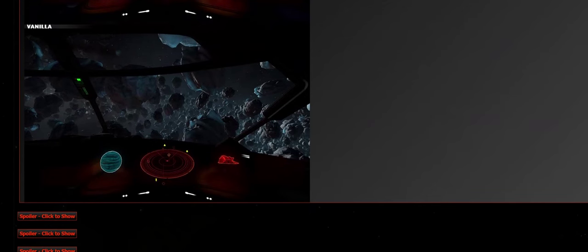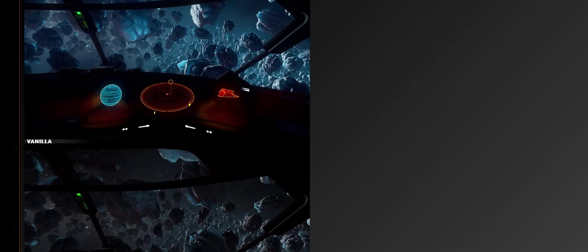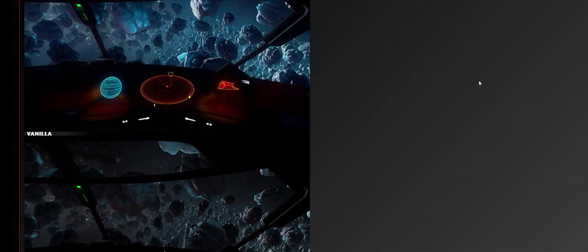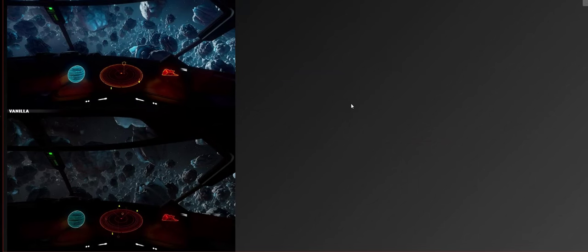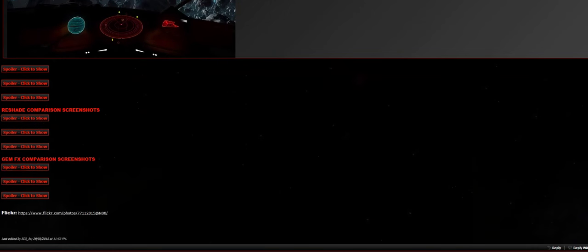Just look at the difference between the graphics here on Reshade. The top one is using Reshade, the bottom one is Vanilla. I don't think there's much comparison, to be honest, is there? An absolutely lovely effect.